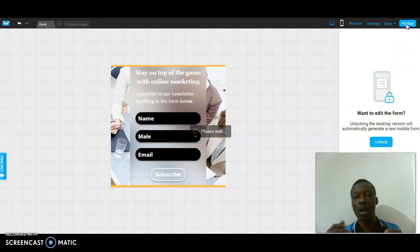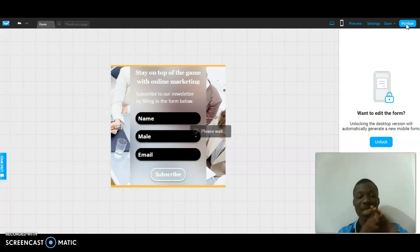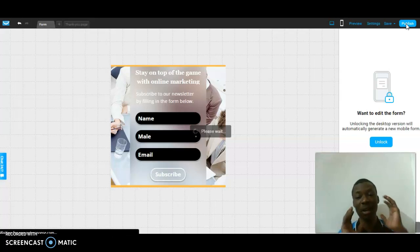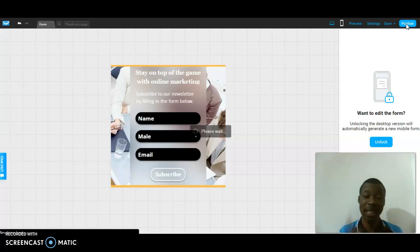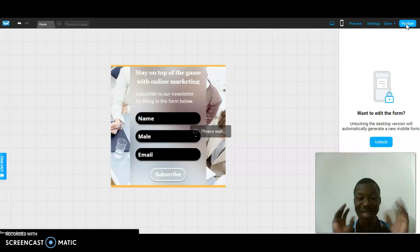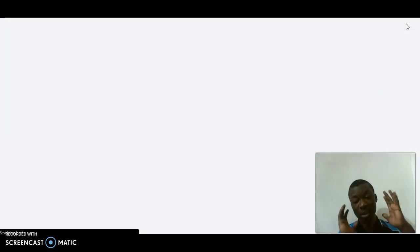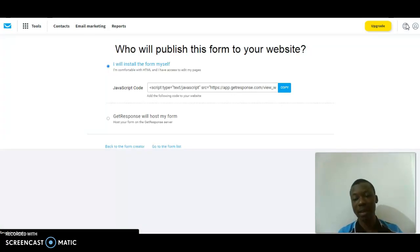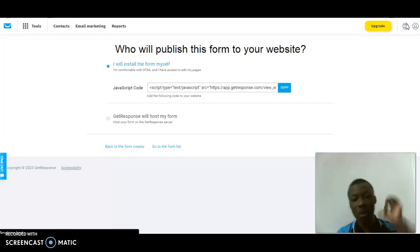Once it's done publishing, the link of this form page will be in my video description, as well as the GetResponse link. There are also giveaways in my video description. I added some products that I know you will love and they are totally 50 percent off as giveaways.